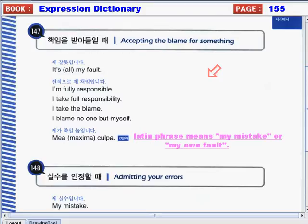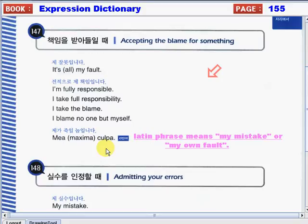If something bad happens and no one takes responsibility and you know part of it is you, you can go ahead and take it. Say the following expressions again if you want to accept the blame for something: It's all my fault, or it's my fault. I'm fully responsible. I take full responsibility. I take the blame. I blame no one but myself. Or the Latin phrase mea maxima culpa, meaning my mistake or my own fault. Next time something bad happens at school or in your workplace, use these expressions to accept responsibility.